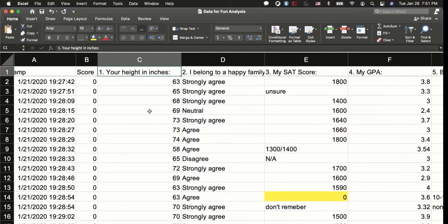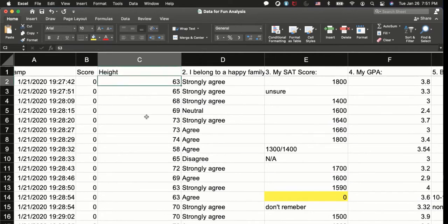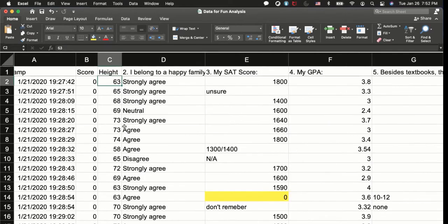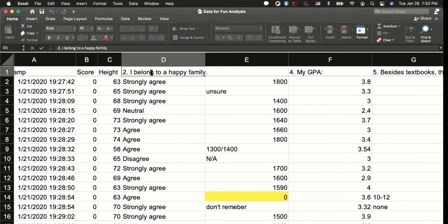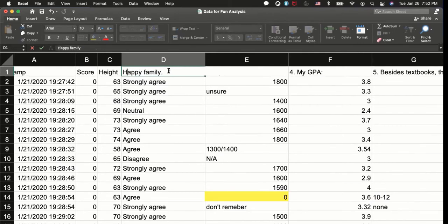And I'm going to change the variable name. I want to simplify it so height about that, right? And then make it simpler, height. The third thing, third column is I belong to happy family, so I'm going to say just happy family, shorten it, happy family.